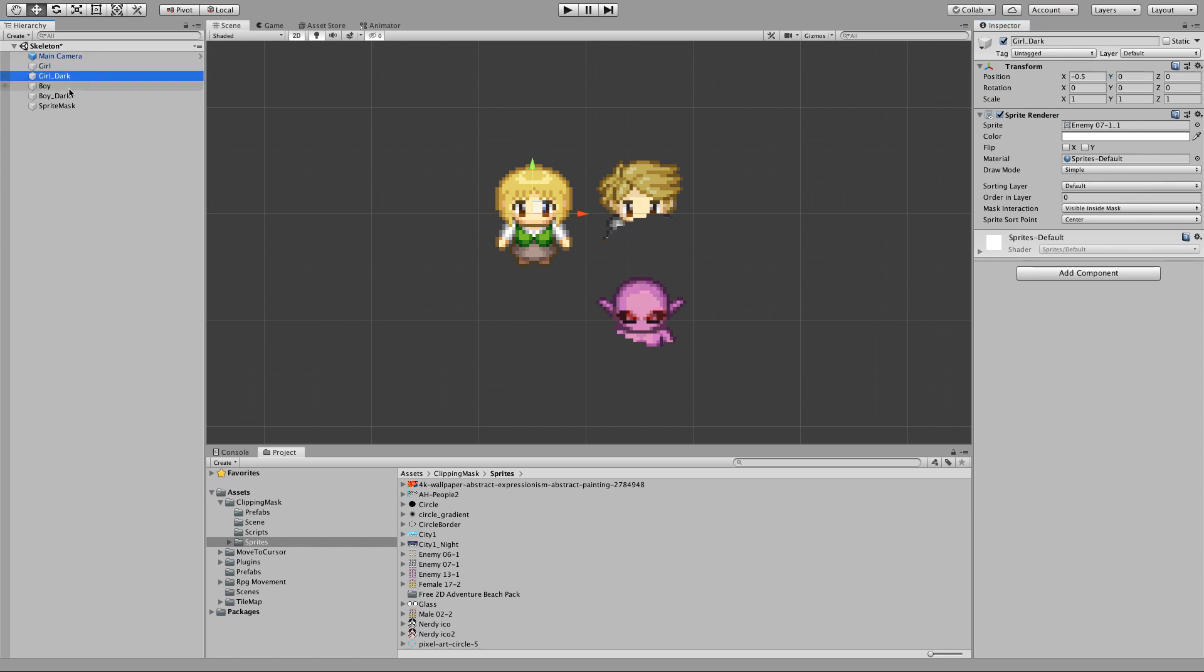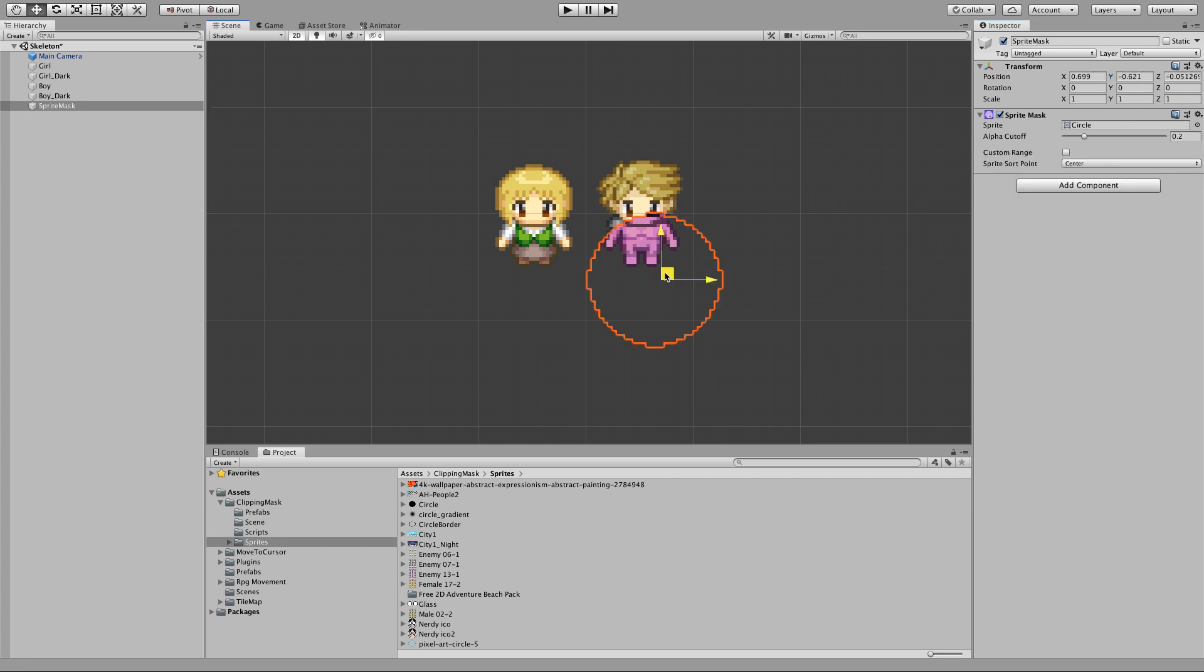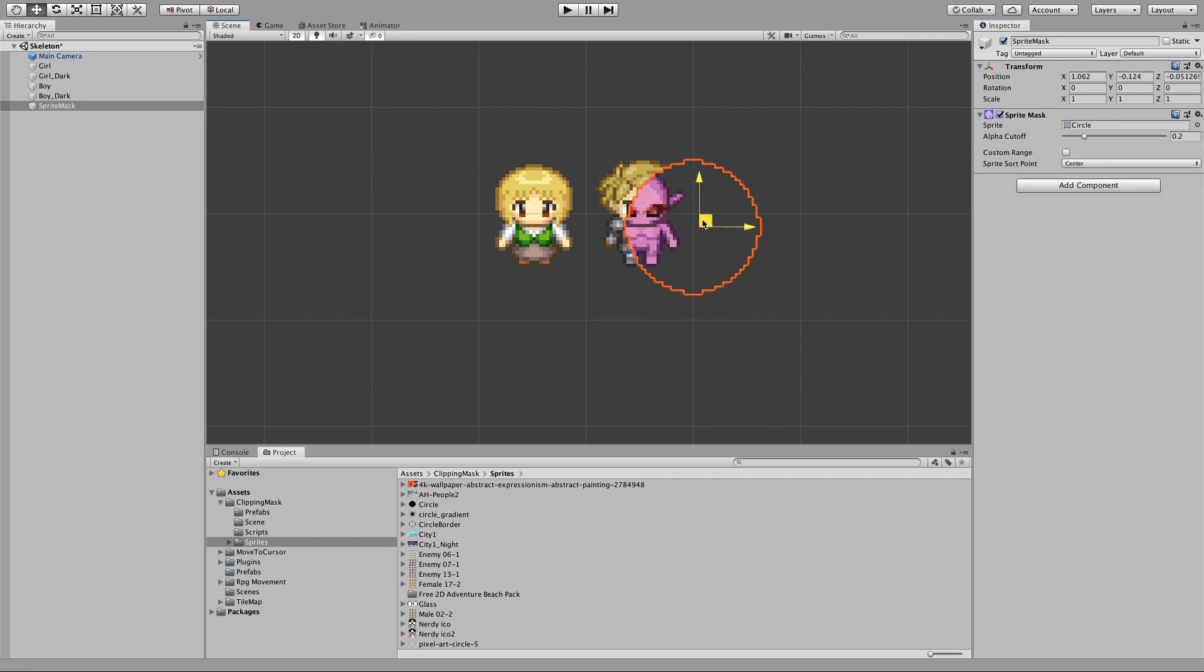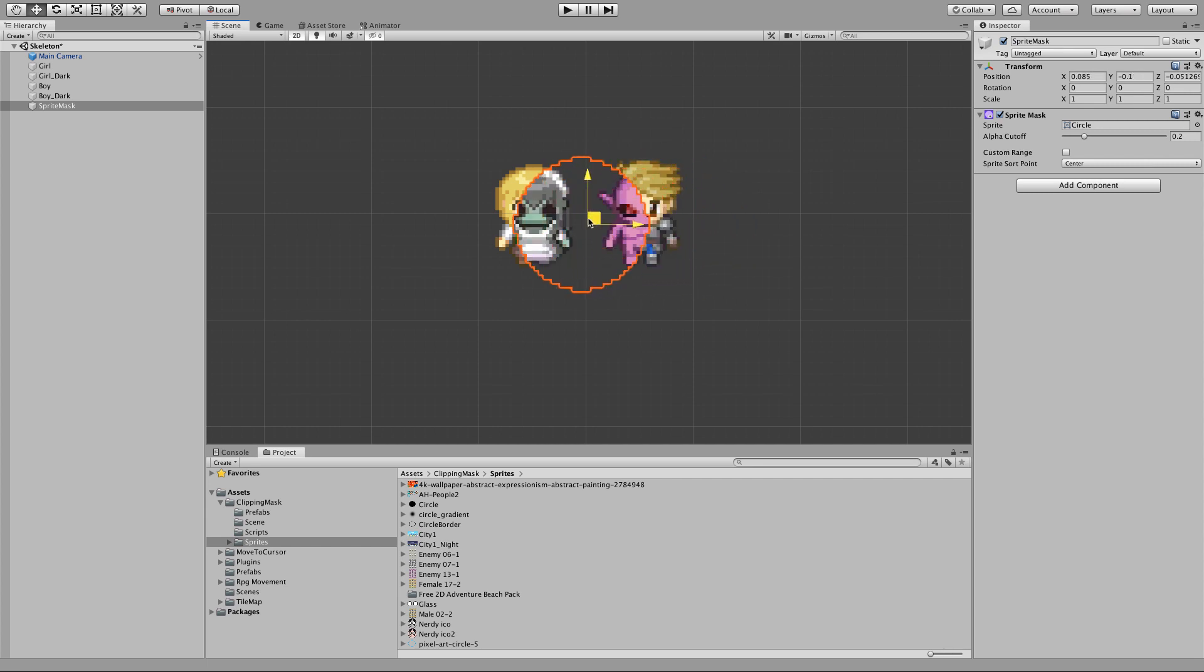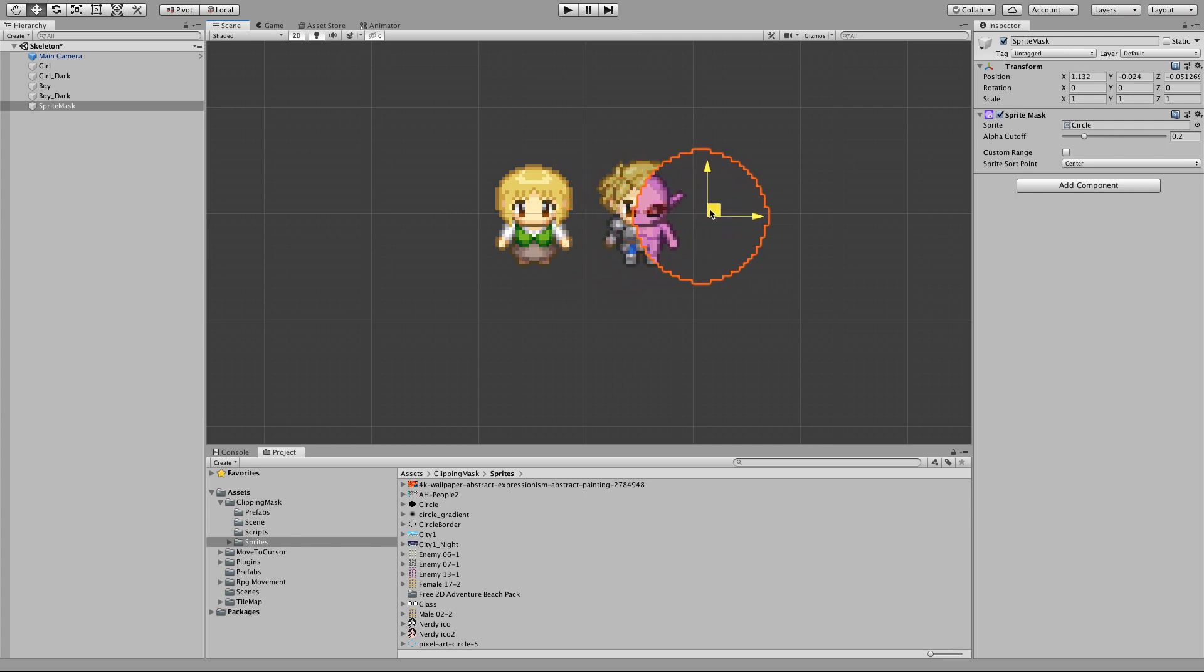And I will do the same one with the demon. And now when I move my sprite mask, the sprite on the top is being hidden and the sprite on the back is being shown and you get this cool x-ray looking effect.